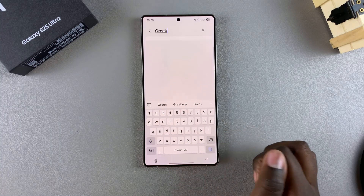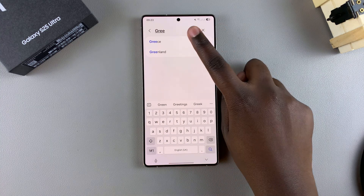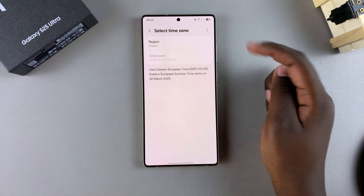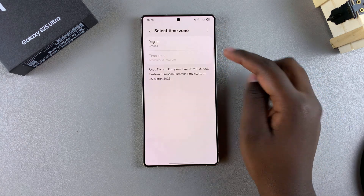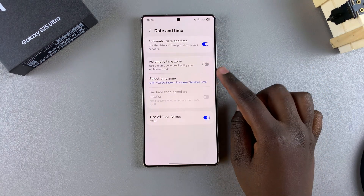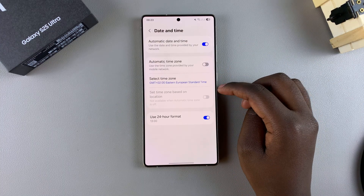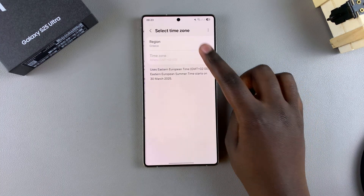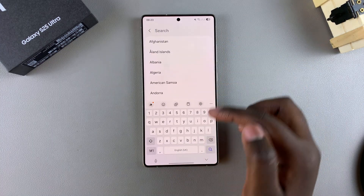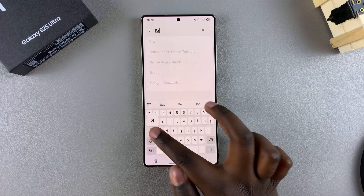You can use the search function or just scroll through the different regions available to look for your preferred option. Once you've found it, just tap on it and it will now be your new region. You'll notice that when you go back, you can see the region has been changed to something completely different.